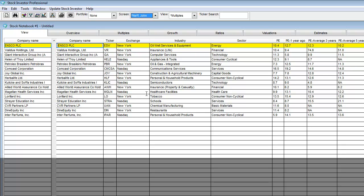Now I've created my template which is a screen, a view, and a ranking and I'm ready to save it.